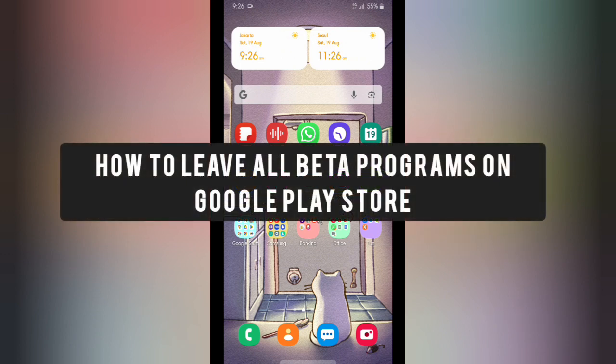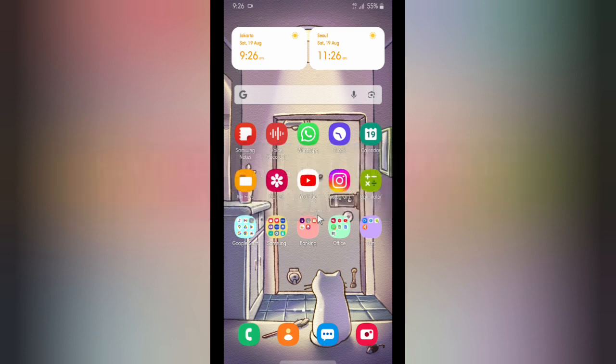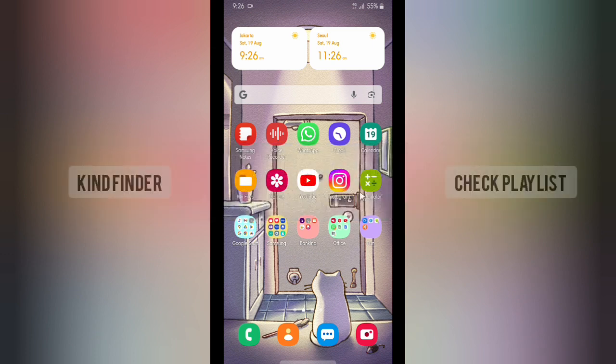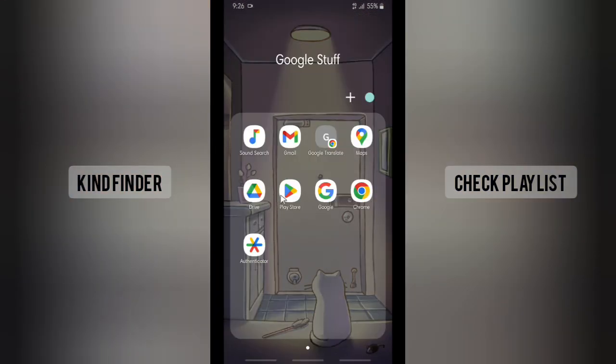This means you're able to leave all the beta programs that you have joined on your Google Play Store. Before you get started, please consider subscribing to our channel and don't forget to turn on the notifications. Thank you. All right, so now let's get started. First of all, go to your Play Store.